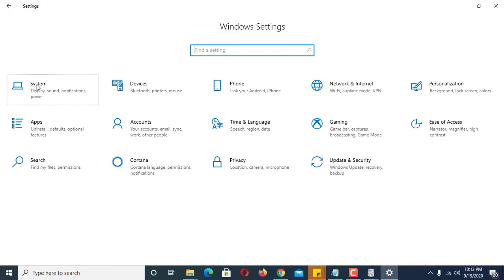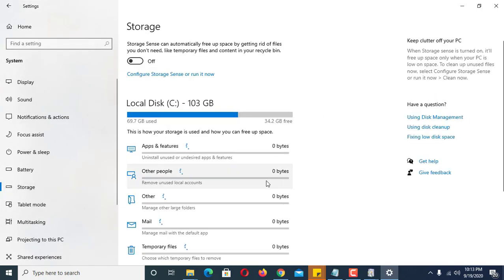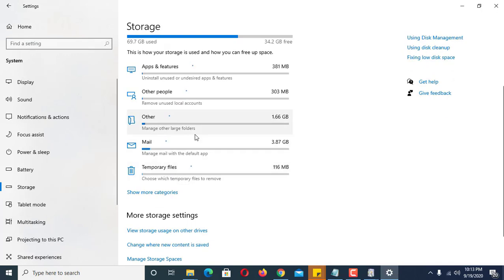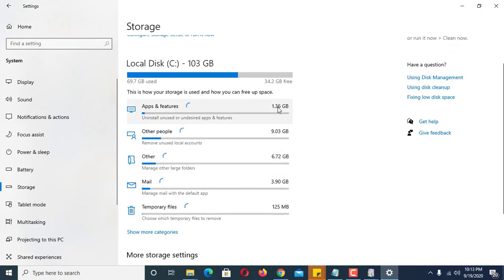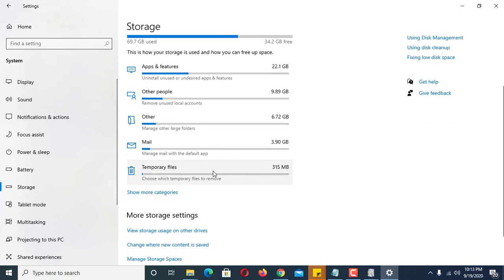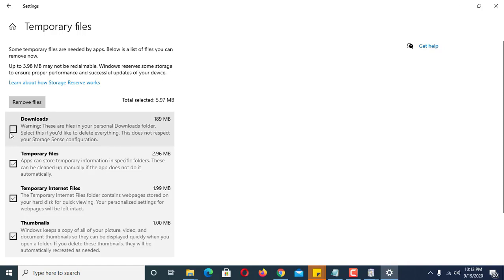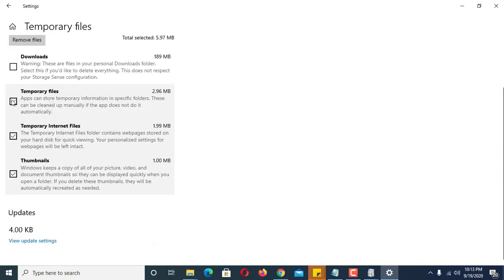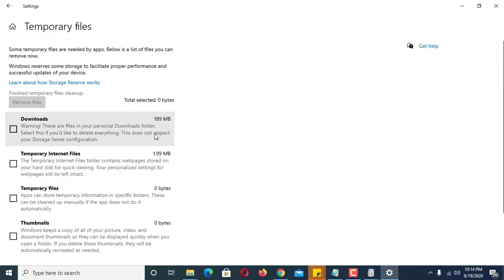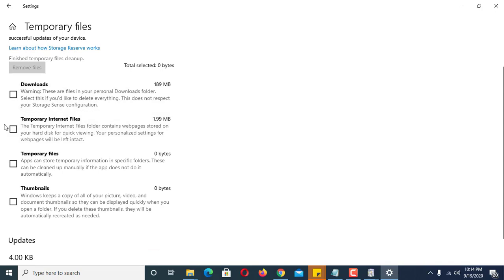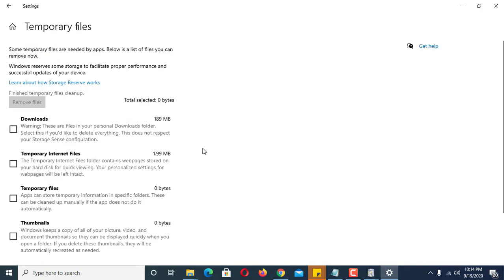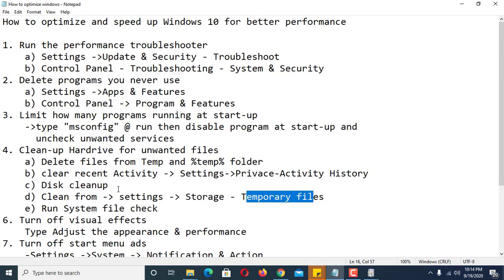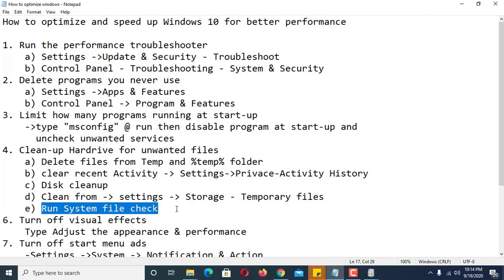Go to Settings, then System, then Storage. You will see your temporary files listed along with the size of each app and features. Click on Temporary Files, enable all the folders except Downloads if you don't want to delete its contents, then click Remove Files.